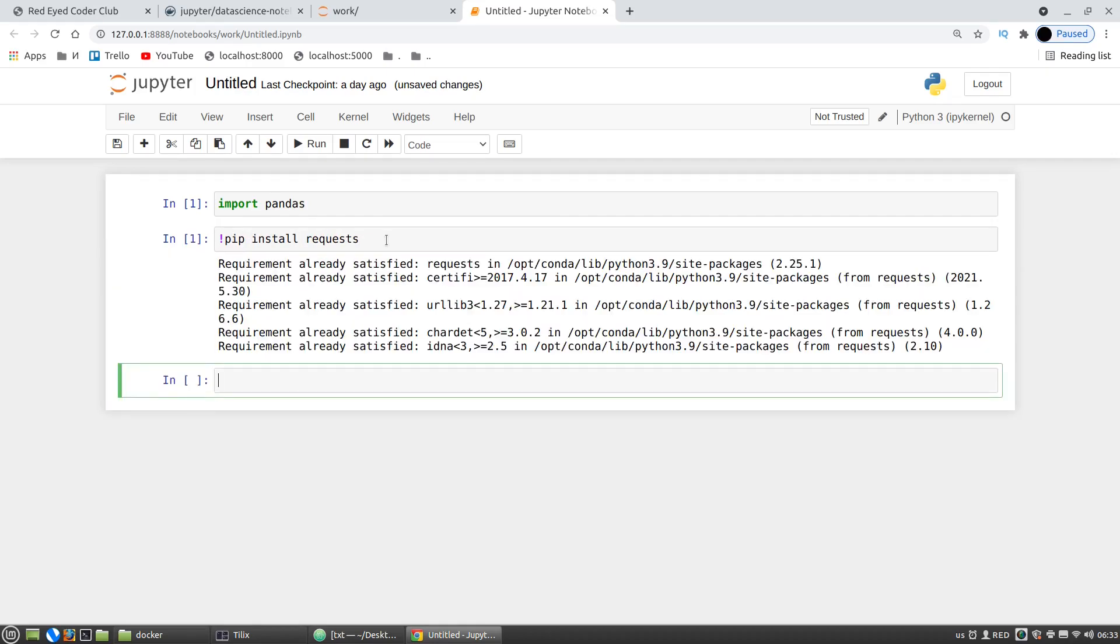And we can see that the requests library is already installed and so we can make requests to an API, for example, to get data. It's the first way to do it.